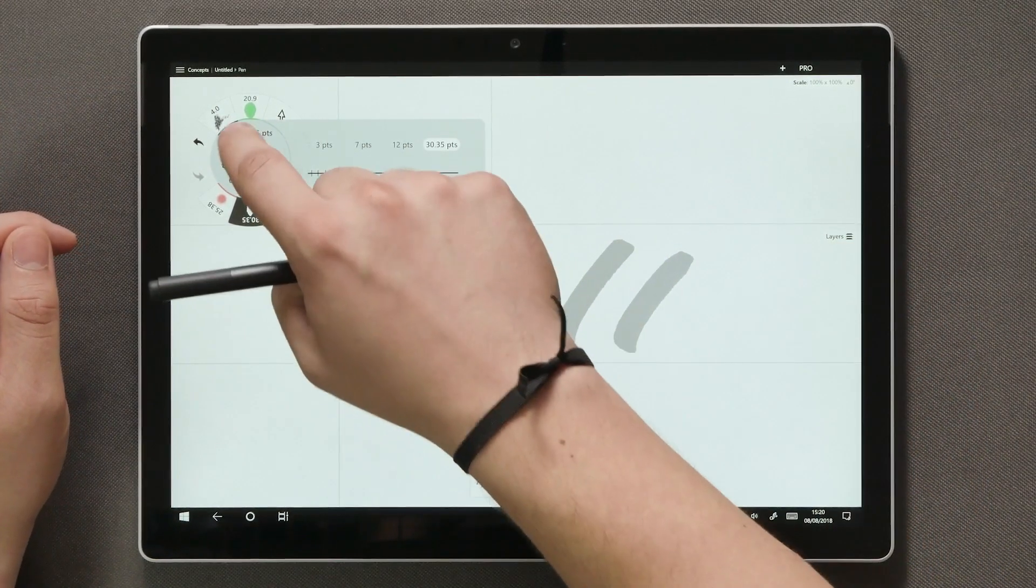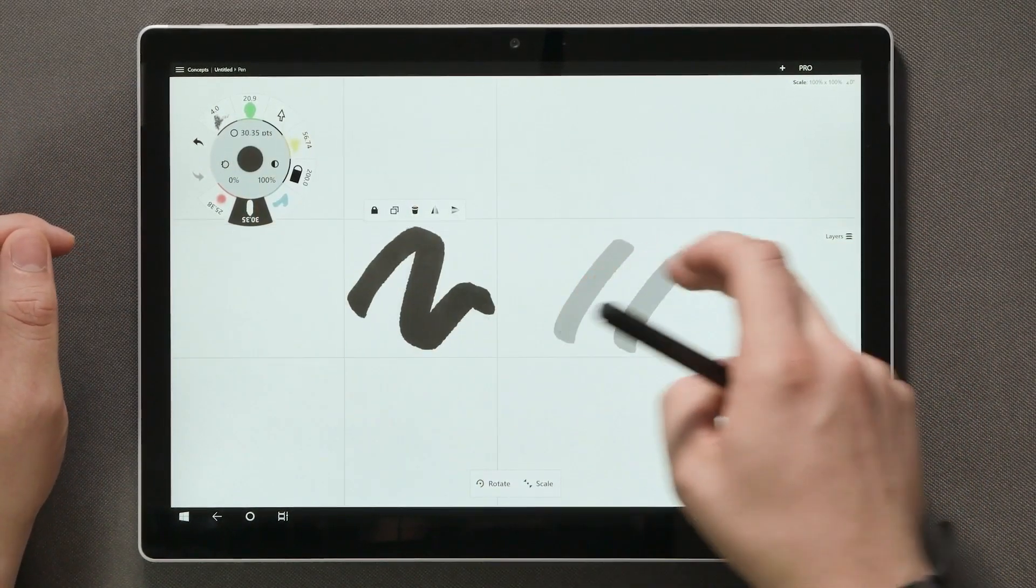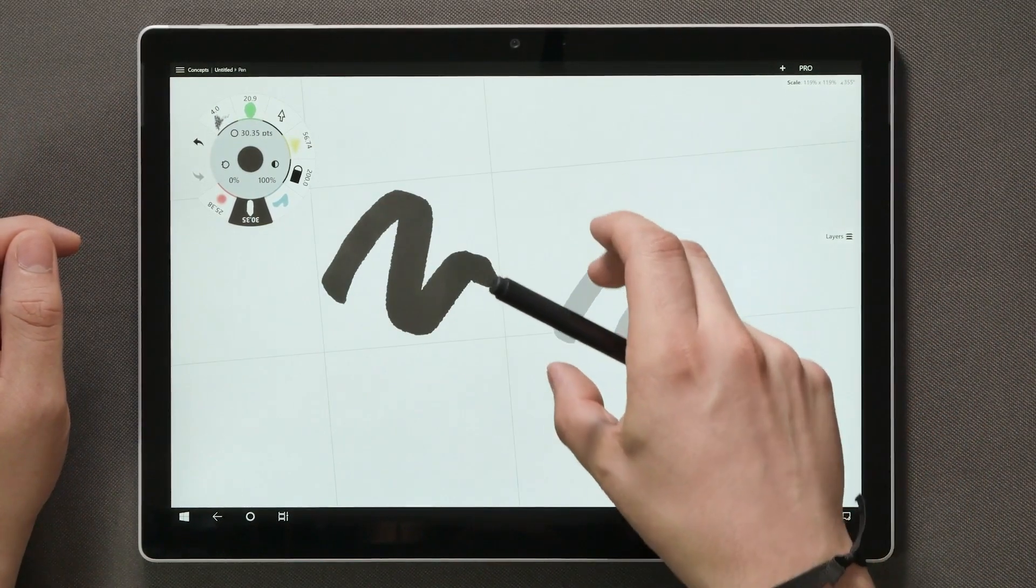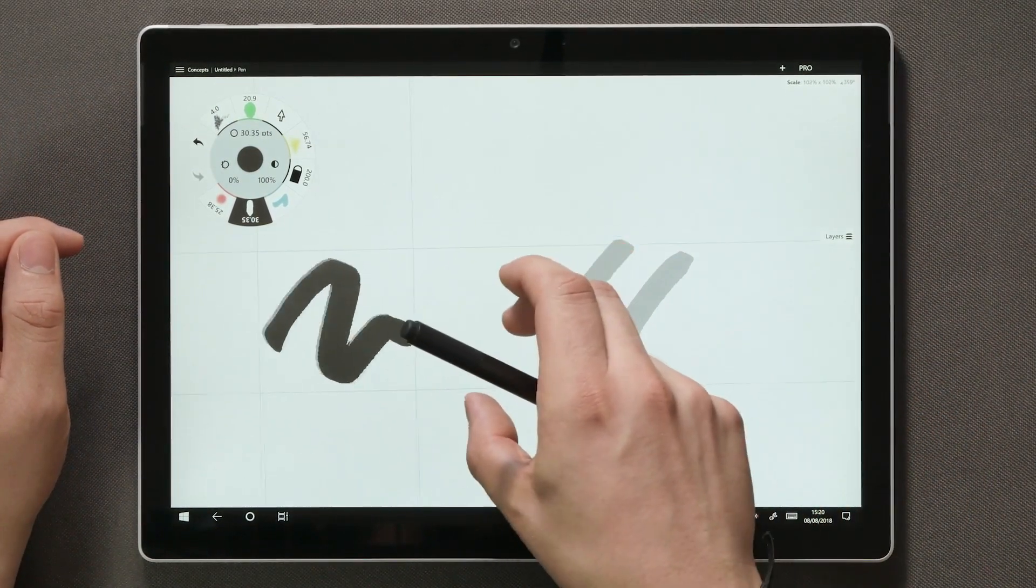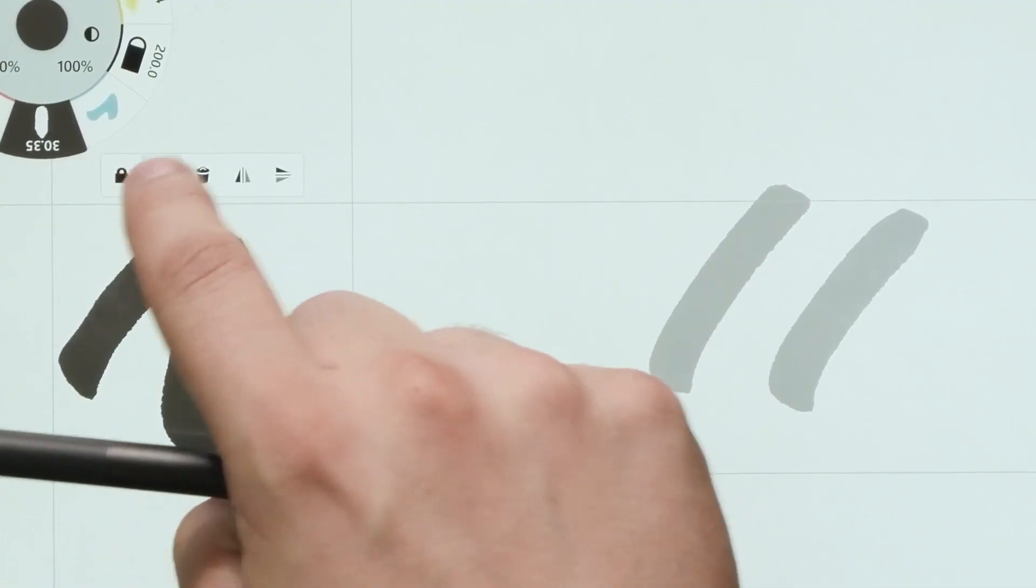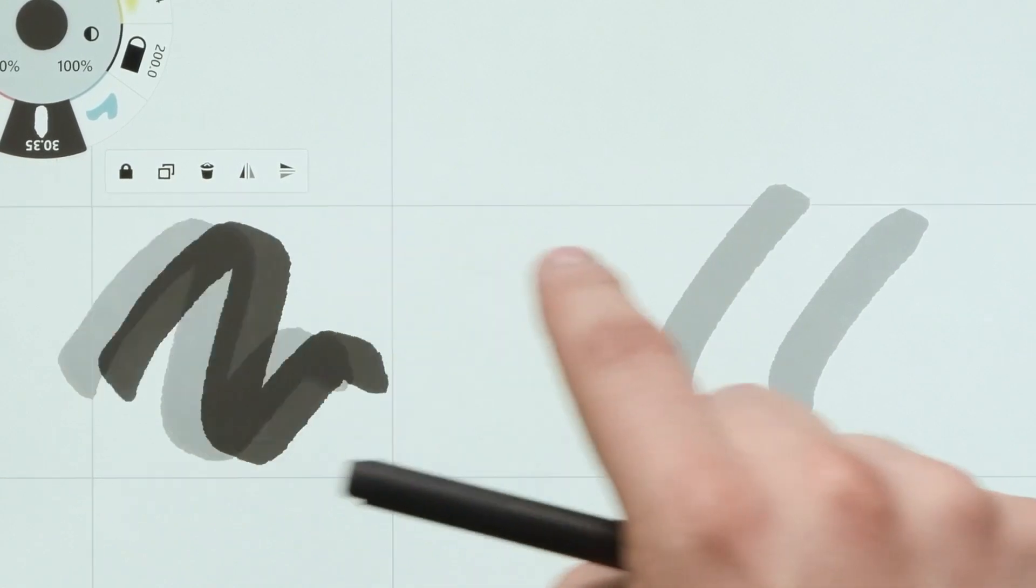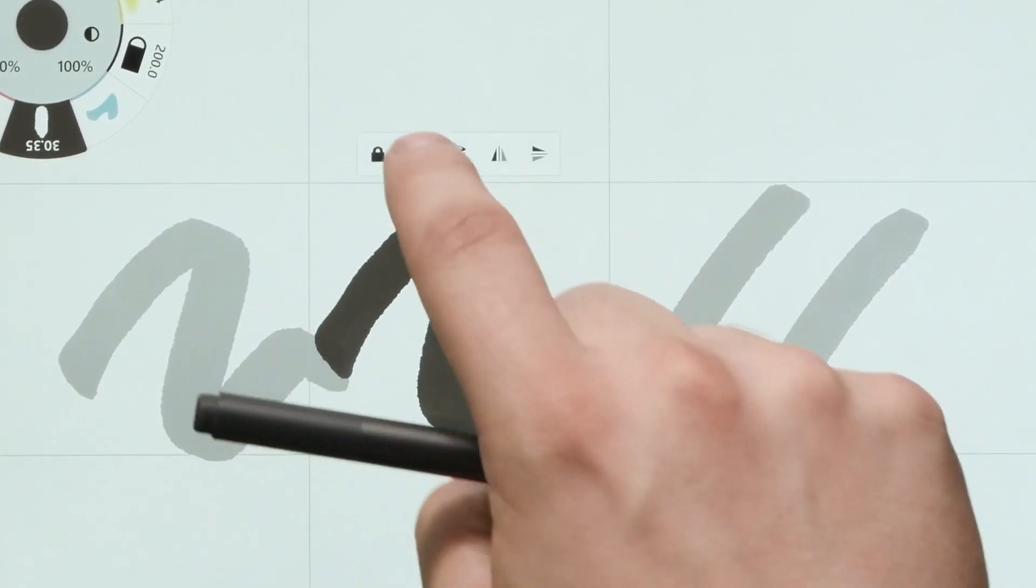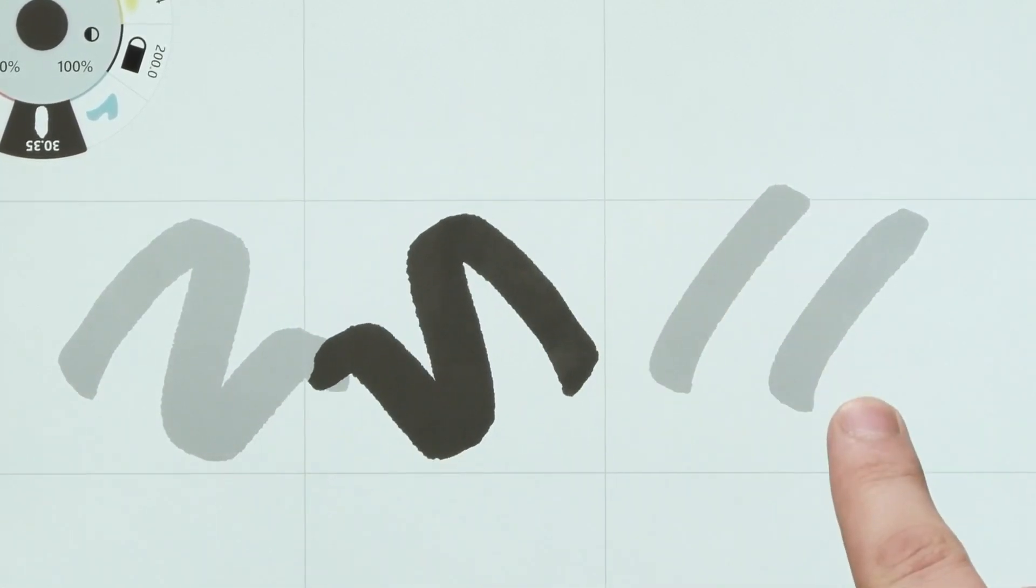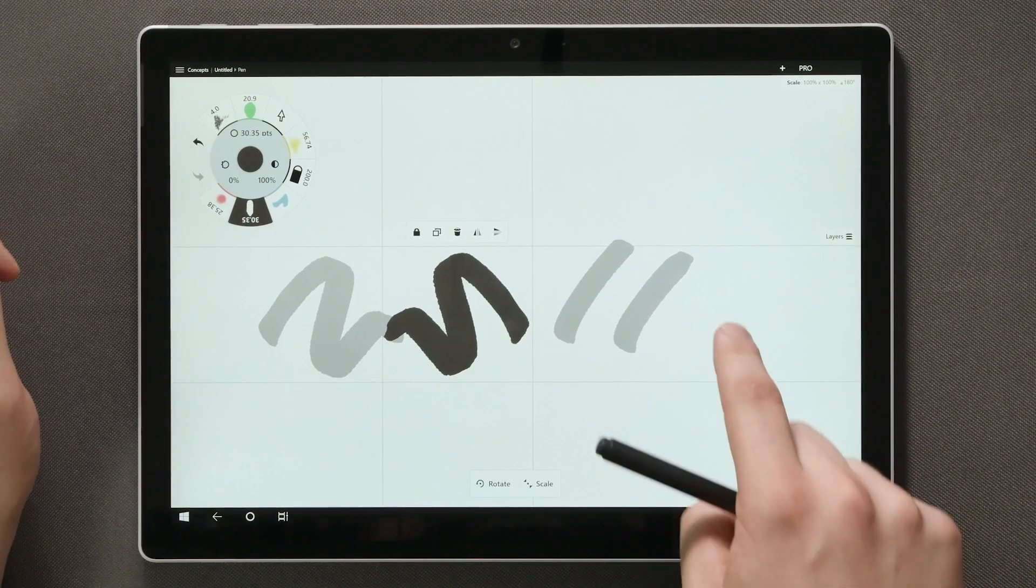You can also move the stroke around, scale it or do other commands from up here like duplicate or mirror your selection. Deselecting happens by tapping anywhere on the canvas.